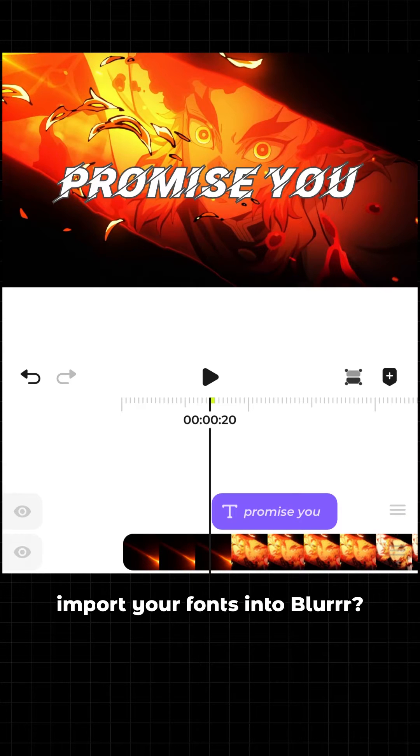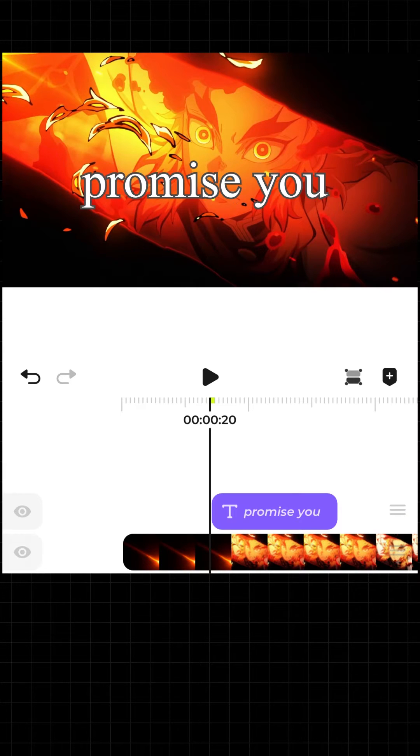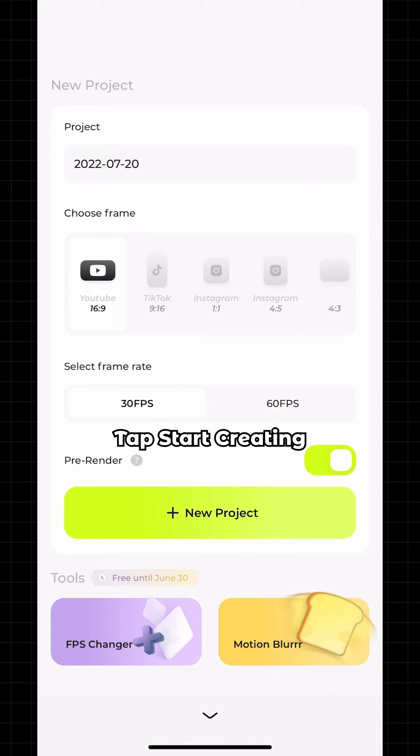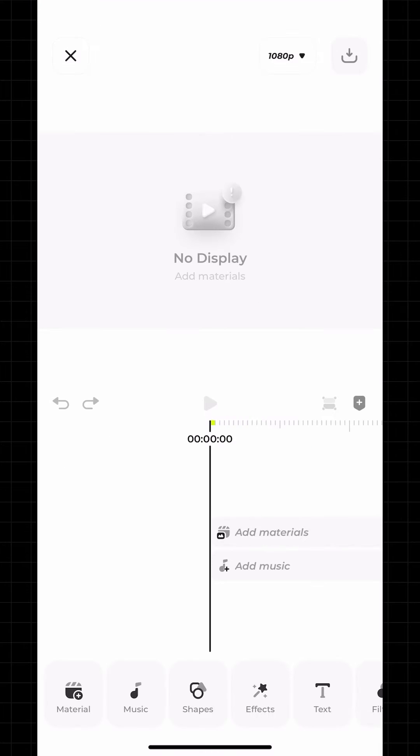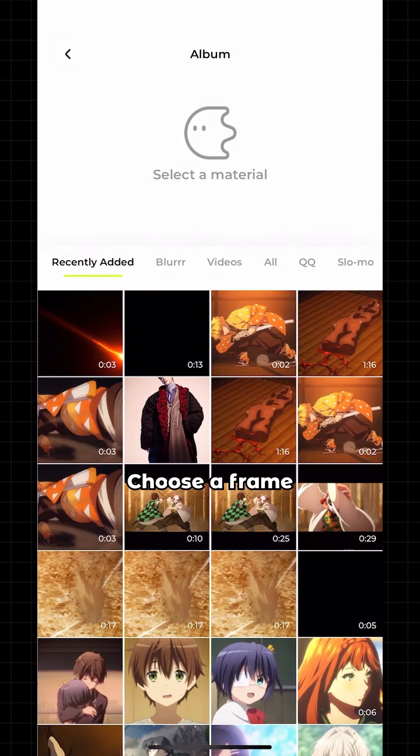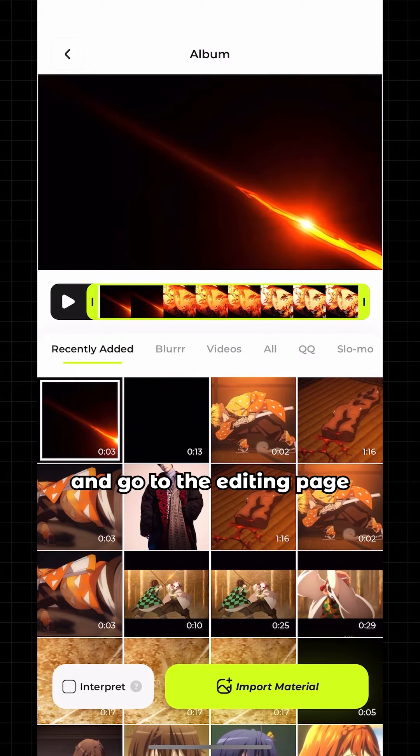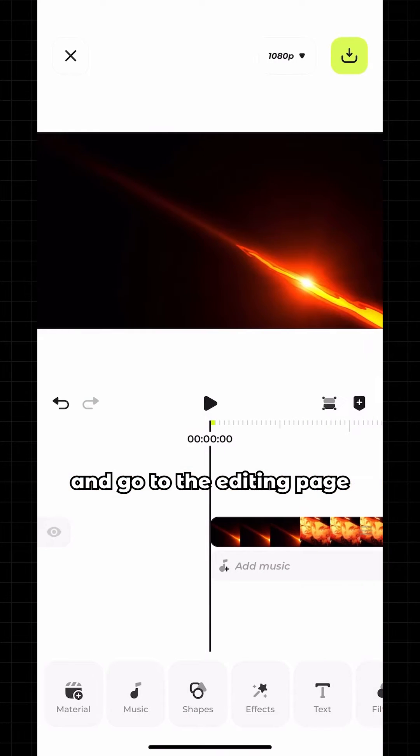How do you quickly import your fonts into Blur? Open Blur and tap Start Creating. Choose a frame, select your materials, and go to the editing page.